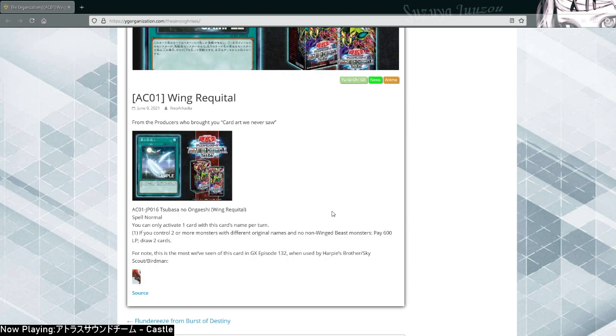Wait, what the- hold up. So let me read that again. If you control two or more monsters, no non-winged beast monsters. If you control two or more winged beast monsters with different original names, pay 600 life points and draw two cards.